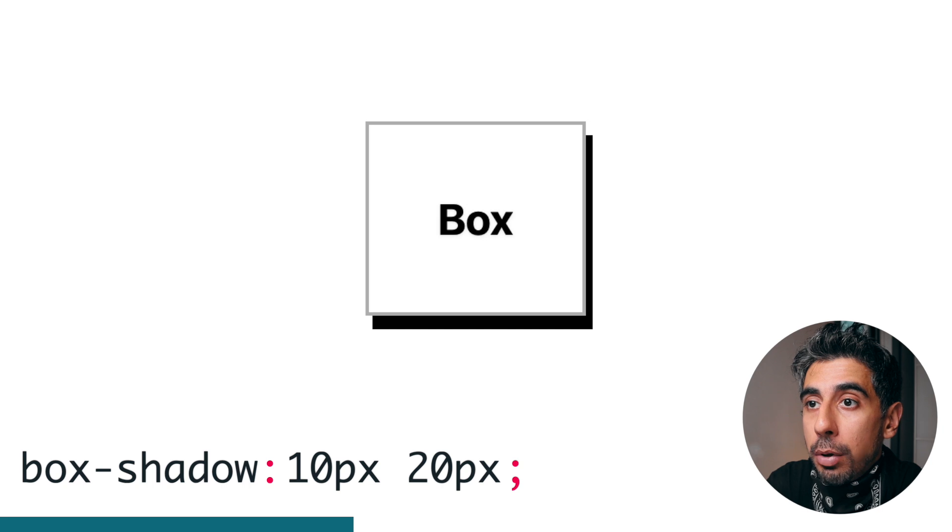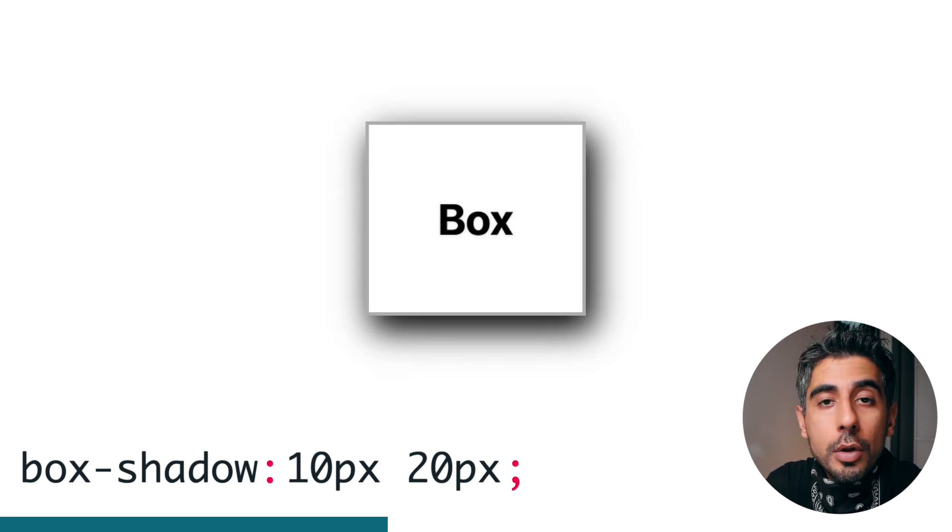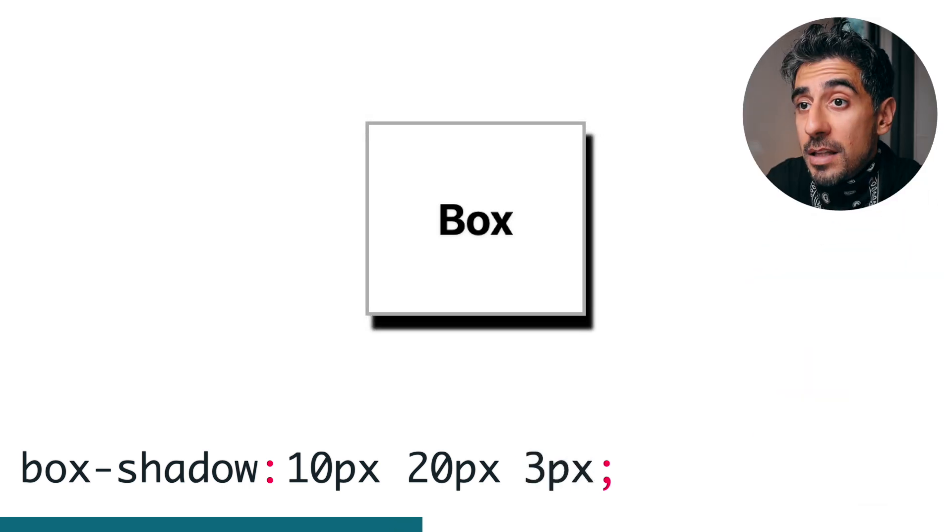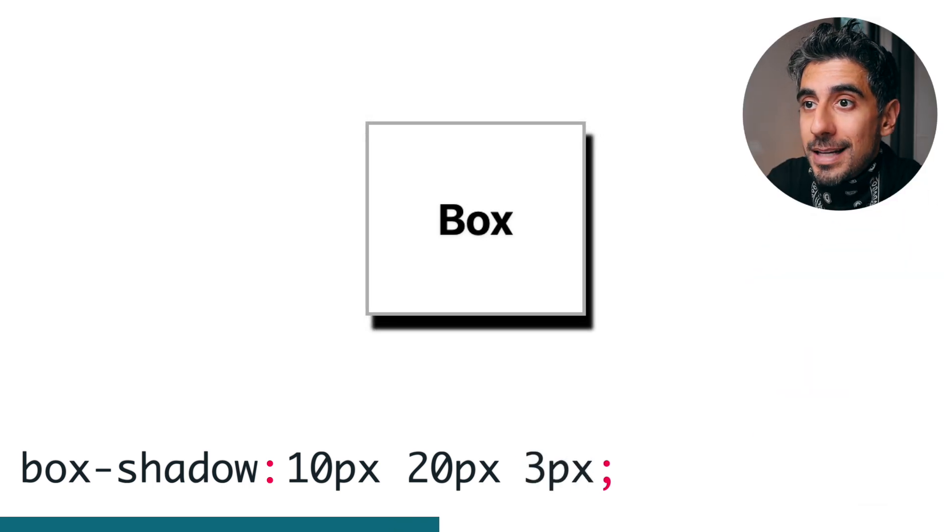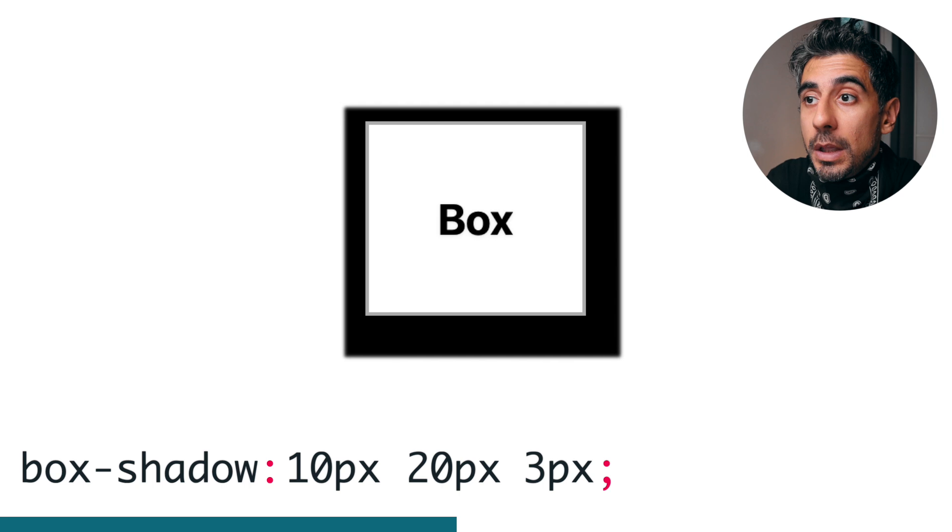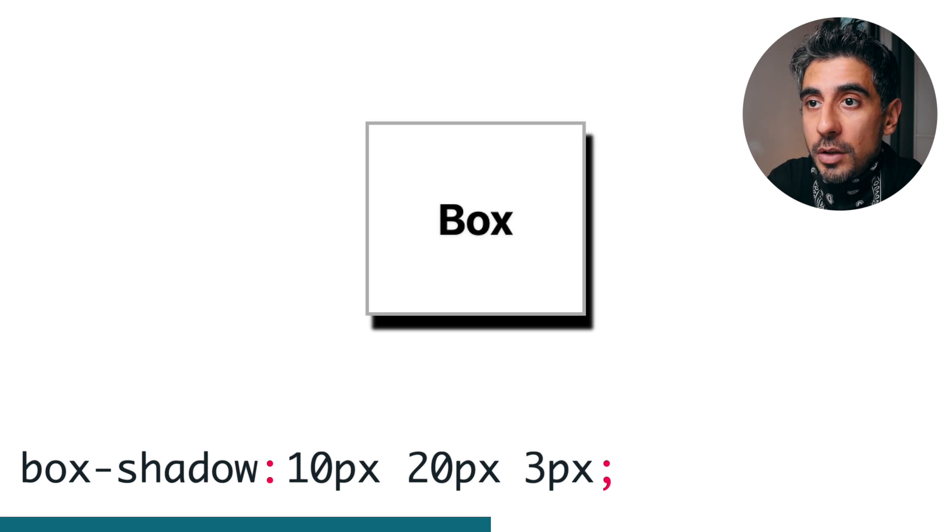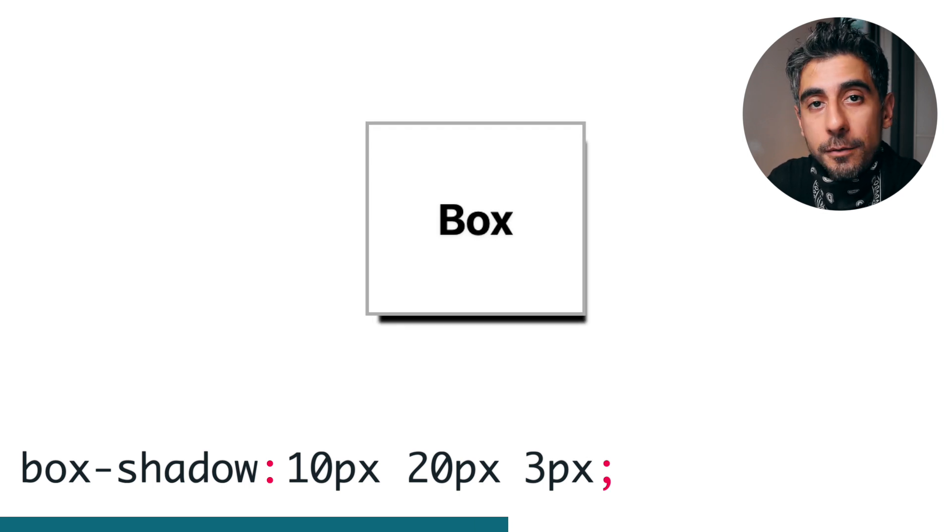Then it's the size of the blur by pixel. The higher, the more blurry, say three pixels. Then the spread. This is if you want the shadow to be larger or smaller than the element. You can go positive for larger and negative for smaller, or you can skip it altogether.